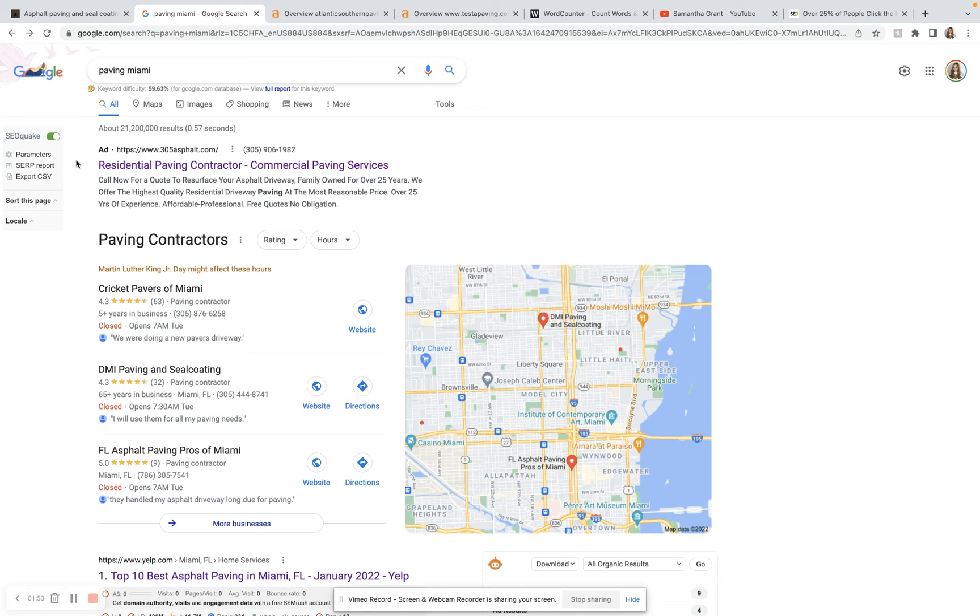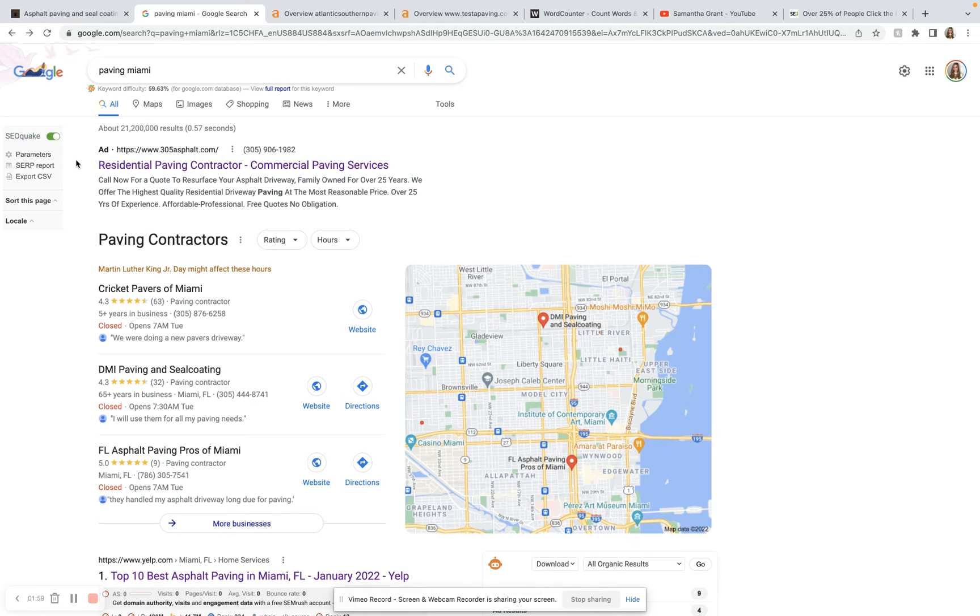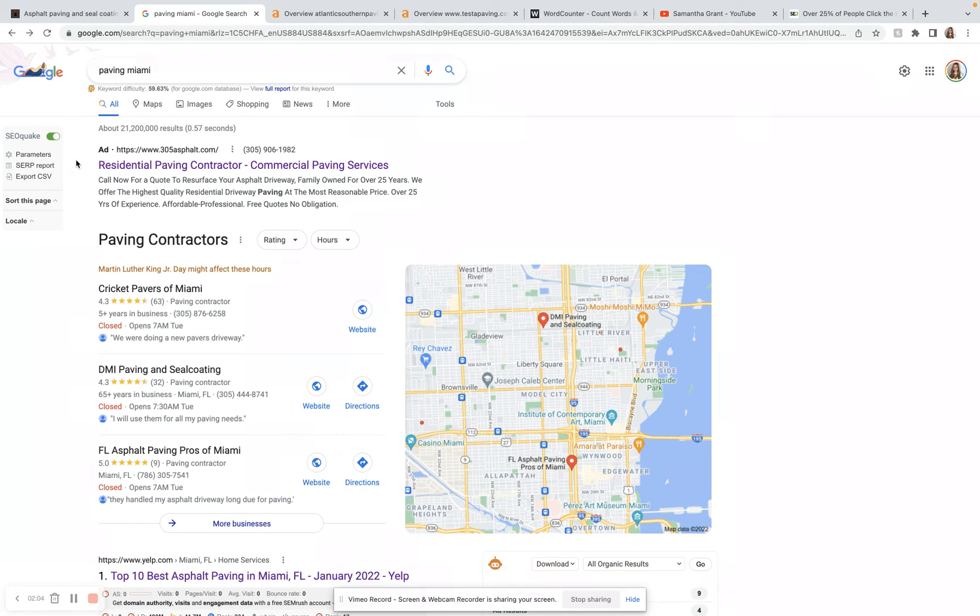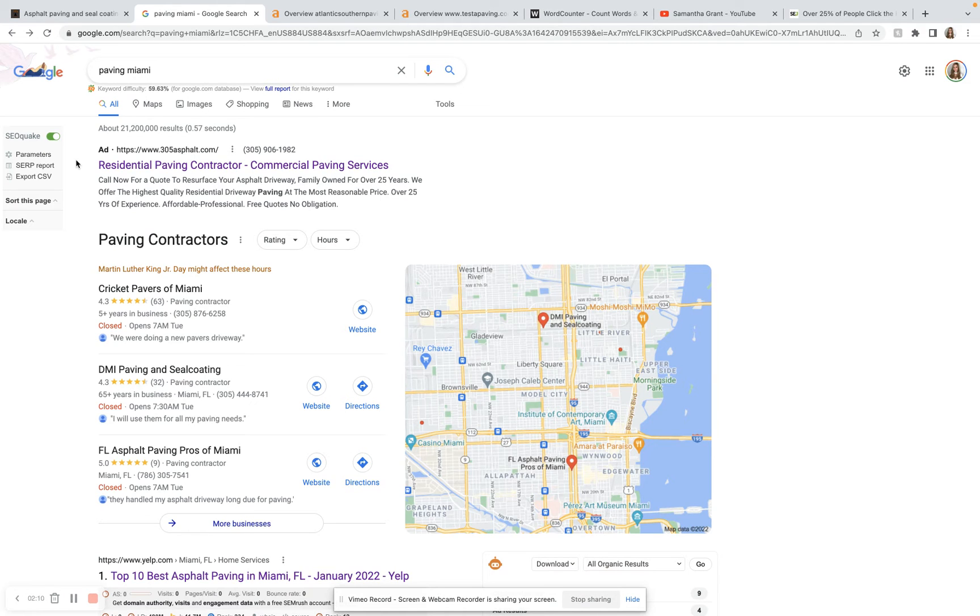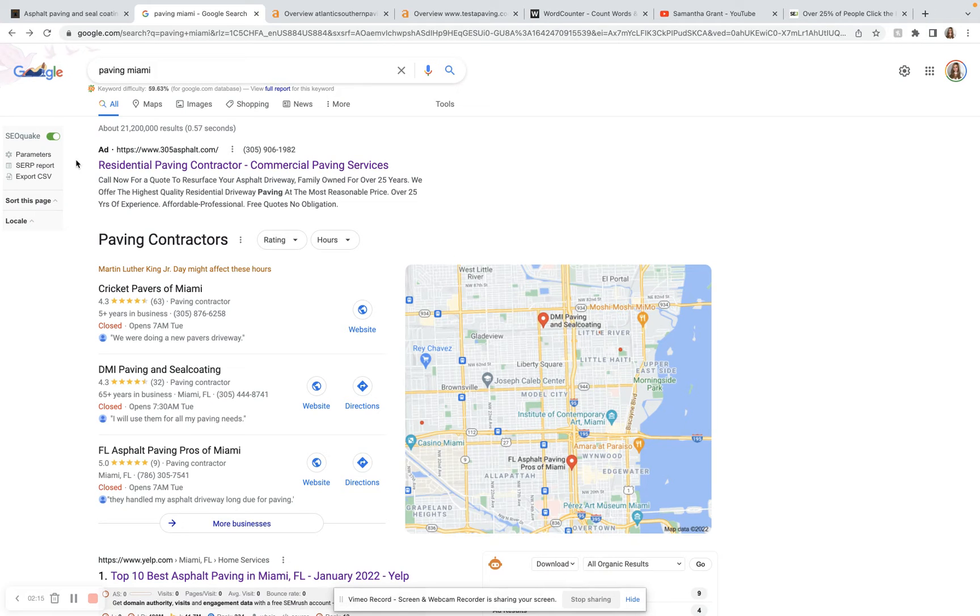And so right beneath the search bar here, we have our Google ads. There's only one popping up at the moment, but Google ads are a really good way to get your name out there and build some brand recognition, particularly while you are waiting for your SEO to warm up. However, if they're done incorrectly, you can definitely waste quite a bit of money on them. But if they're done right, they are a good way to get things moving quickly.